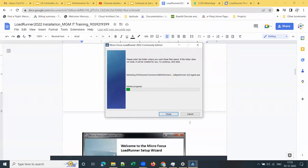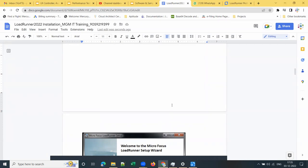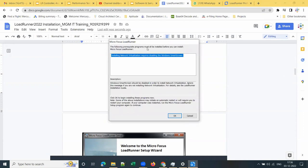Click Next here. Now it is extracting the installer file. It's up to you whether you go ahead with the default folder in C drive, or you can change the installation folder to E drive or D drive or some other drive. The installer says the following prerequisite programs must be installed before you can install Micro Focus LoadRunner. Click OK to begin the install.